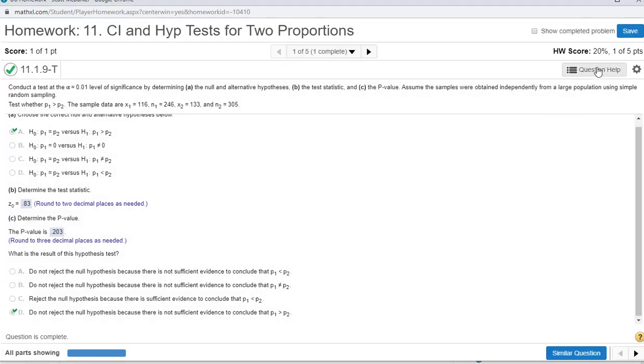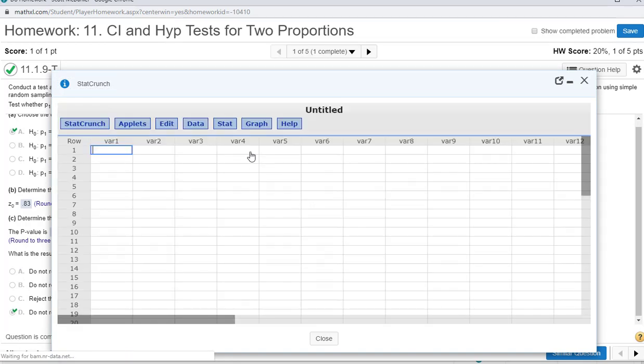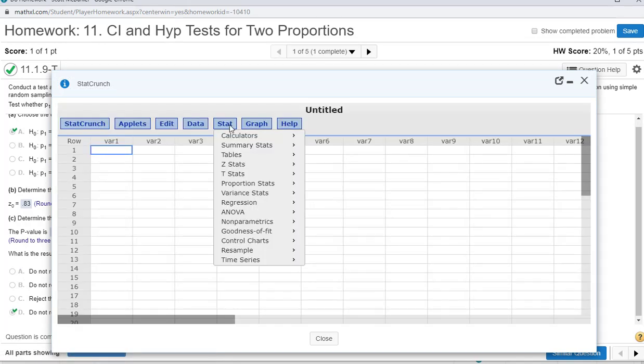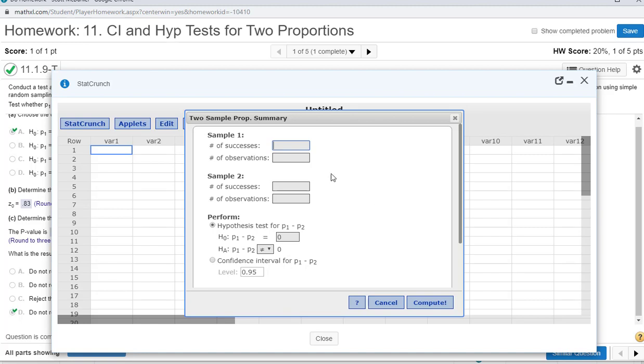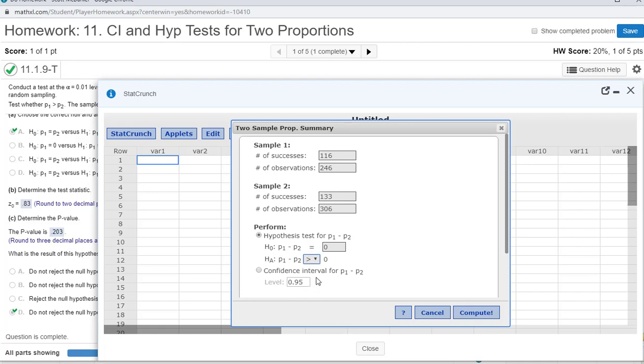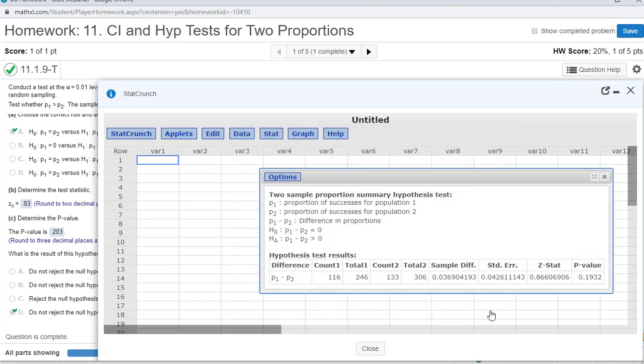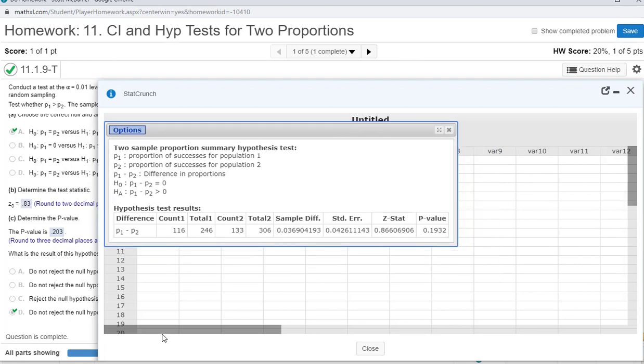On StatCrunch, we're going to go to Stat, proportion stats. We have two samples with summary. Then just populate these fields. Since we're testing that these are equal, this is the same thing as saying p1 minus p2 equals 0. And then we're testing that p1 is greater than. Imagine using some algebra, adding p2 to both sides.